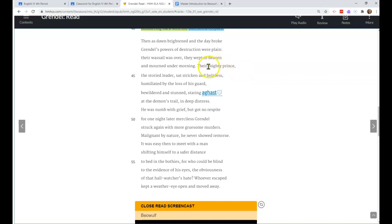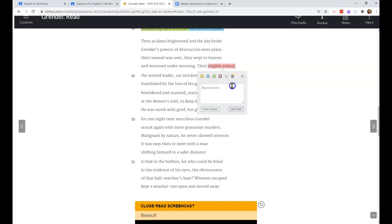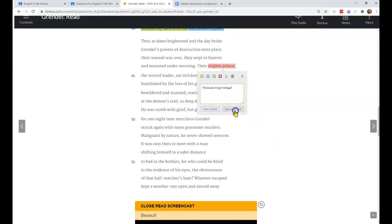So in this stanza we got some important things. The next morning they can see all the damage he's done. The king, the mighty prince - you'll later find out that his name is Hrothgar, the Danish king. He is just horrified.